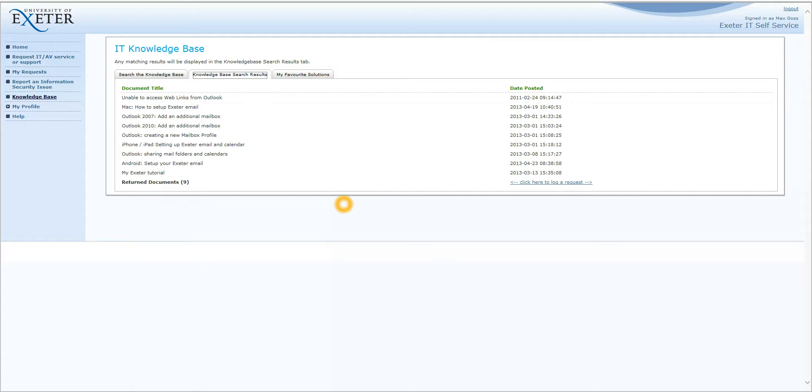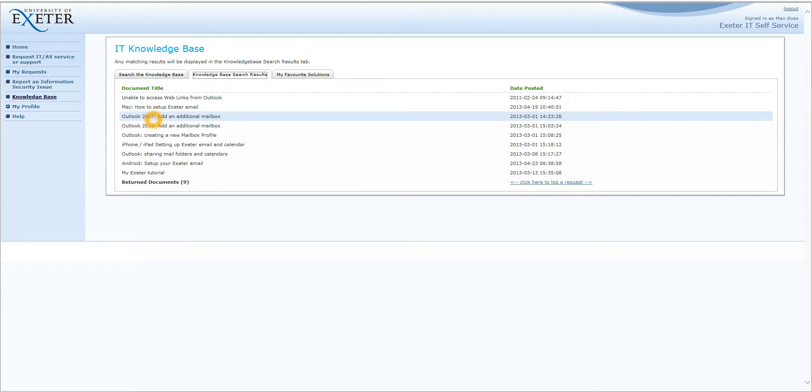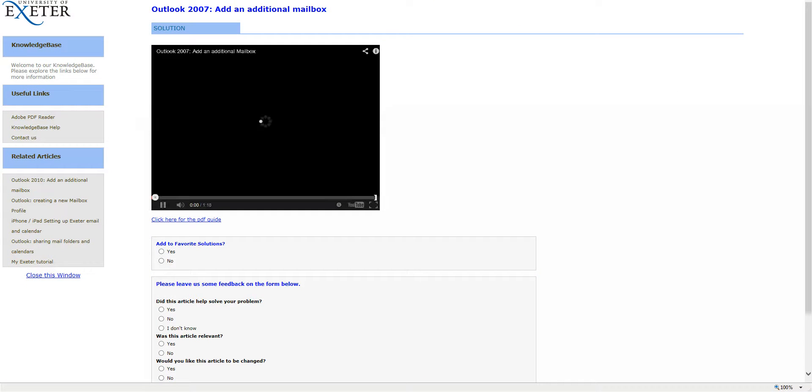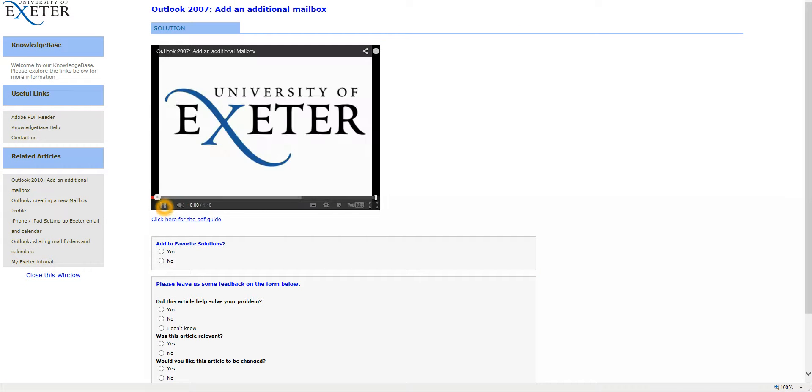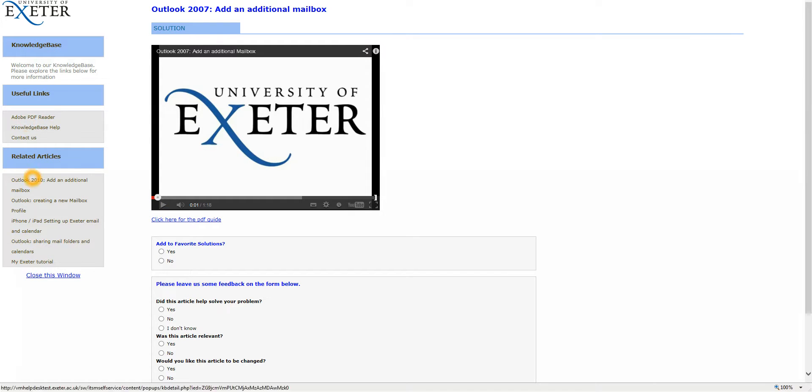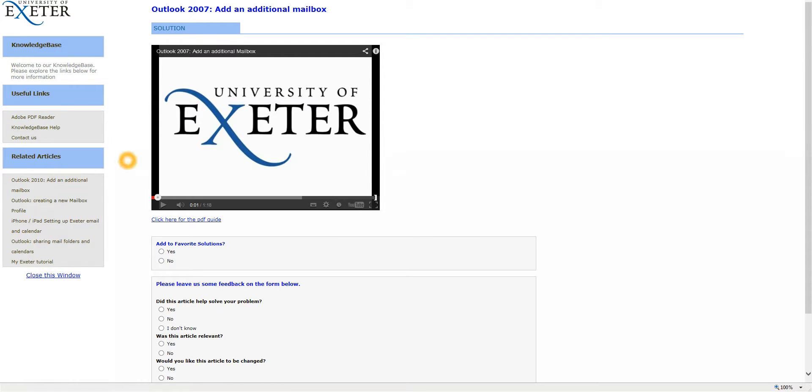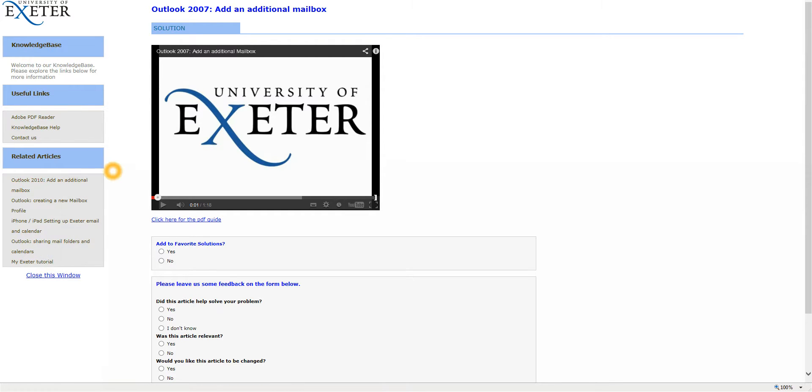You can see it has found a few results and we are going to choose Outlook 2007 and an additional mailbox. Clicking on this will bring up the Knowledge Base screen. On the left hand side here you can see you have some useful links and some related articles which are any articles that we think relate to the one you are currently looking at. You can see here you have an article on 2010 adding the digital mailbox which you may be interested in if you are looking at the 2007 article.